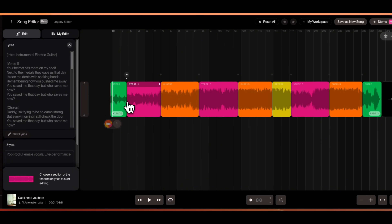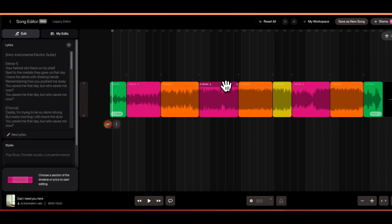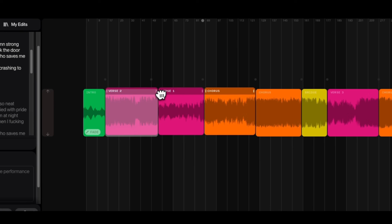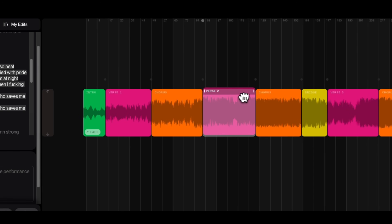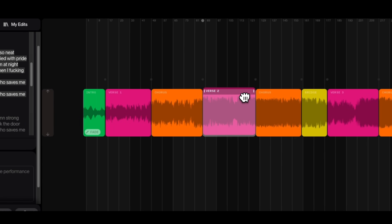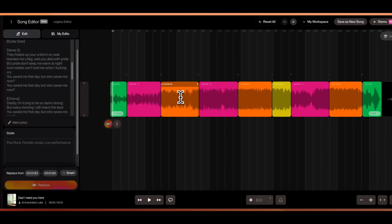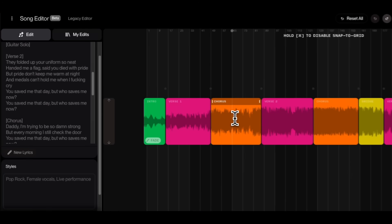We have the intro, verse 1, chorus, etc. If you want to rearrange them, you can just drag and drop to the desired position. Now let's try editing something.